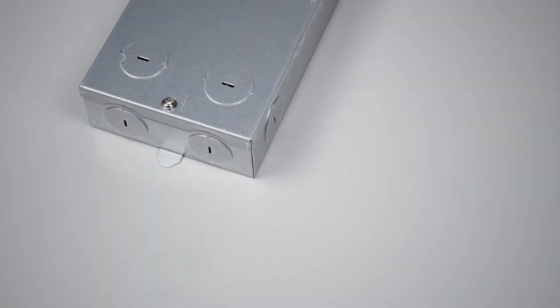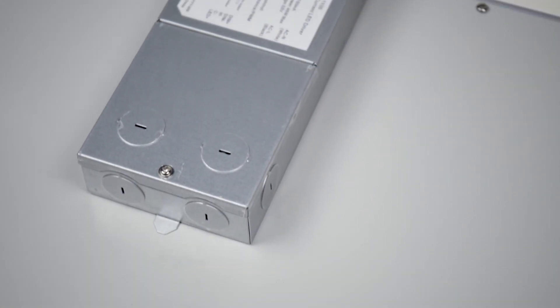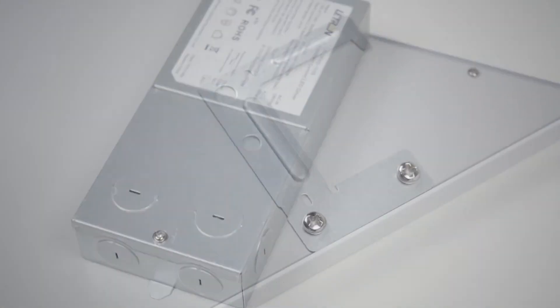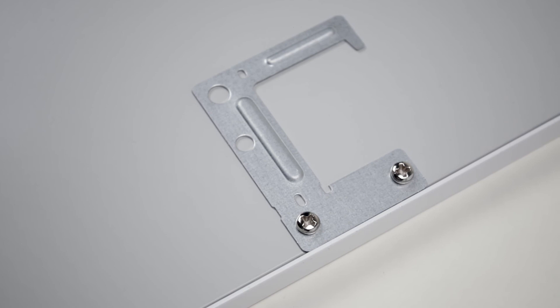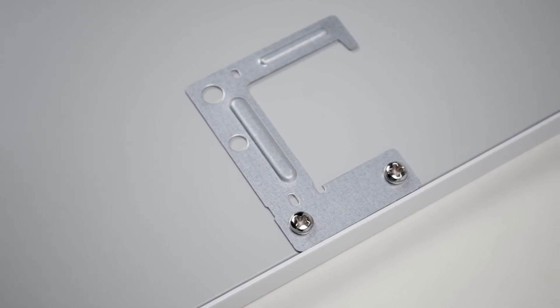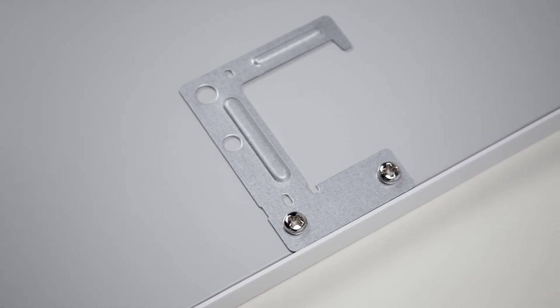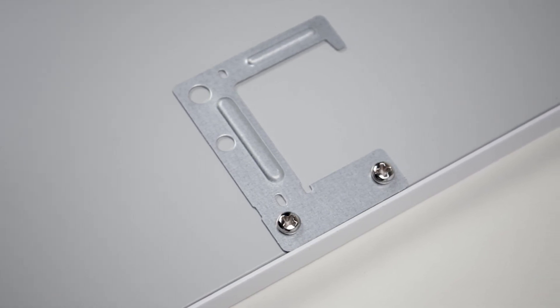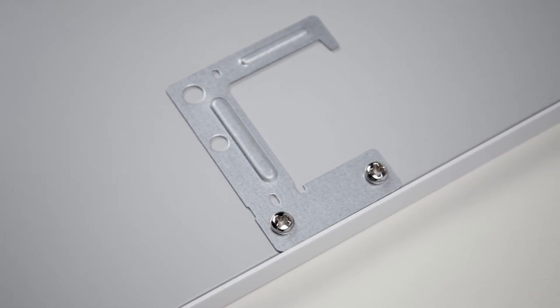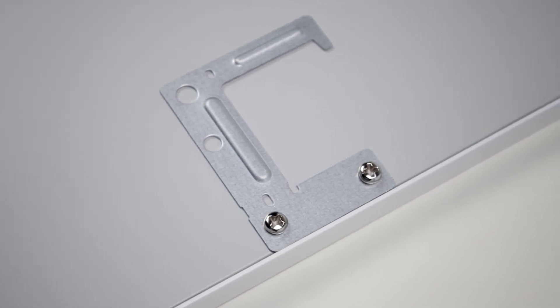Installation is made simple with its mounted junction box with multiple knockouts and integral T-grid clips, with mounting holes for seismic wire, while also being certified for direct contact with insulation.